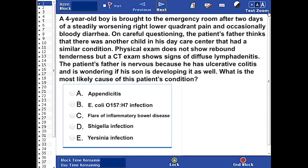Let's start. This question talks about a four-year-old boy who was brought to the emergency room after two days of a steadily worsening right lower quadrant pain and occasionally bloody diarrhea. On careful questioning, the patient's father thinks that there was another child in his day care center that had a similar condition. Physical exam does not show rebound tenderness, but a CT exam shows signs of diffuse lymphadenitis. The patient's father is nervous because he has ulcerative colitis and is wondering if his son is developing it as well. What is the most likely cause of this patient's condition?